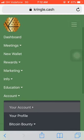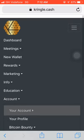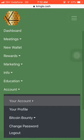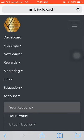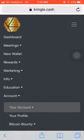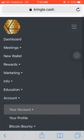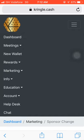Today I want us to look at how we can pay our program fee using Bitcoin.